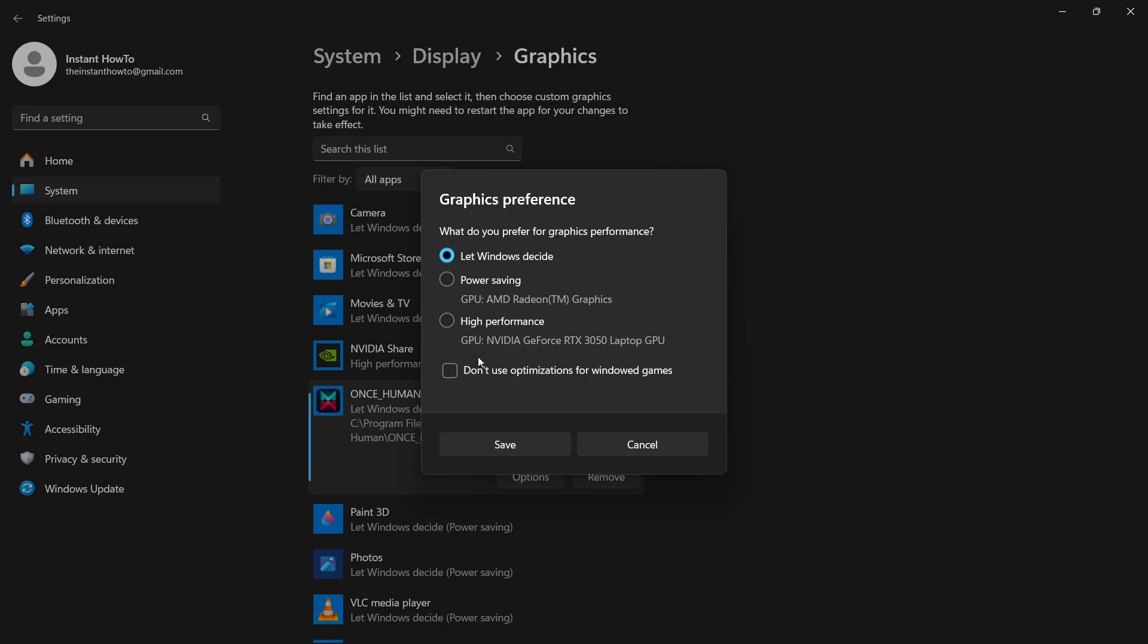We do not want to do this. We want to make sure you put it on high performance. For me, I've got NVIDIA GeForce RTX 3050 laptop GPU. For you it may be different, however make sure you select the one where it says your essentially your dedicated graphics card for your computer.